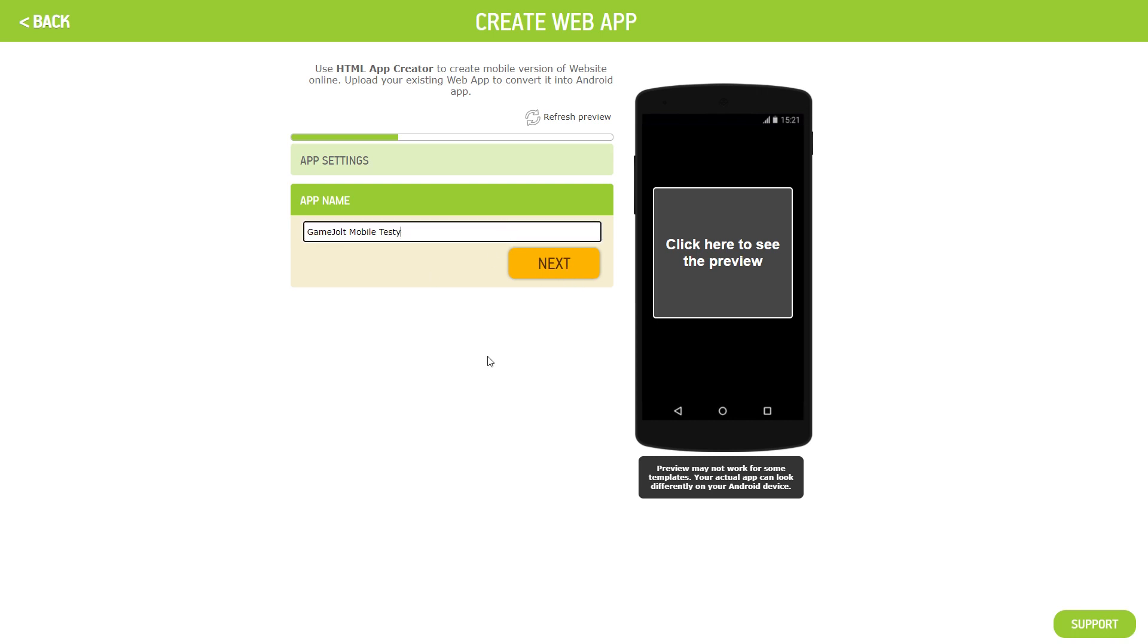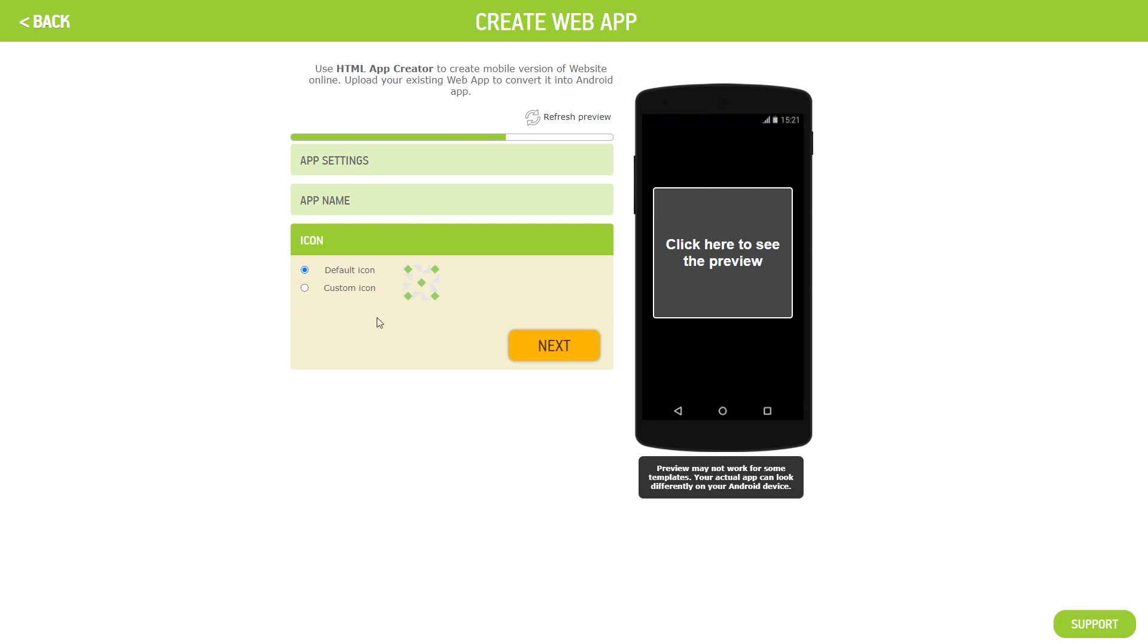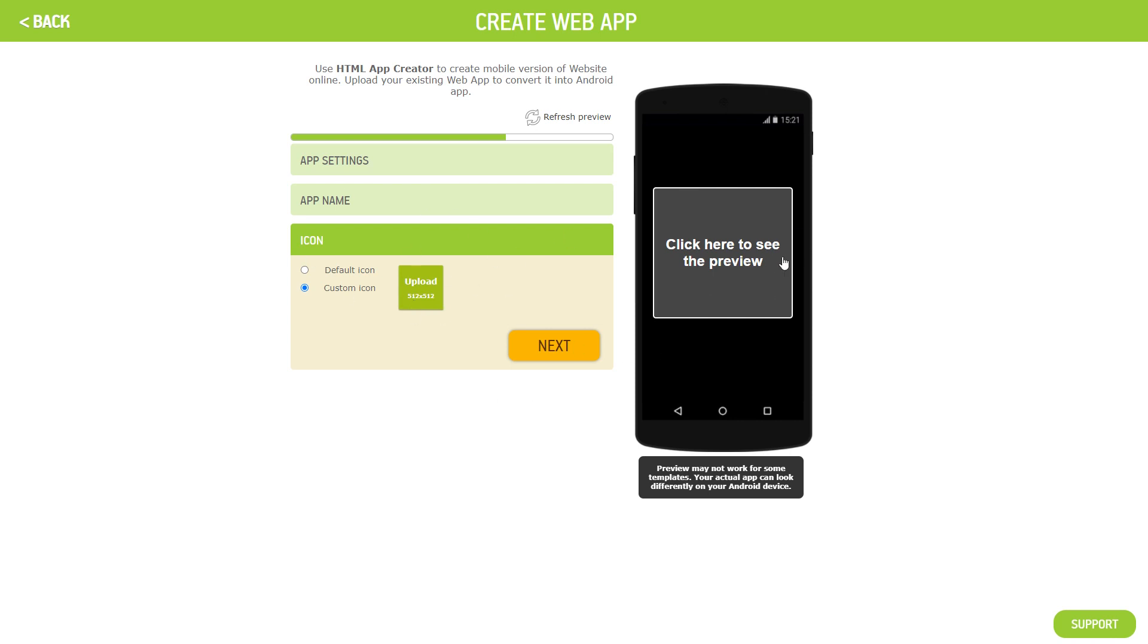Now after this you want to click next again and you want to put an icon. Now I'd recommend doing custom icon and uploading your own image here. You can just resize the image in Microsoft photo editor to make it 512 by 512 so the image has to be that. For now I'm not going to add one but just this is where you add an app icon like every single app like Minecraft for example has the app icon on it. So now you want to simply click next.